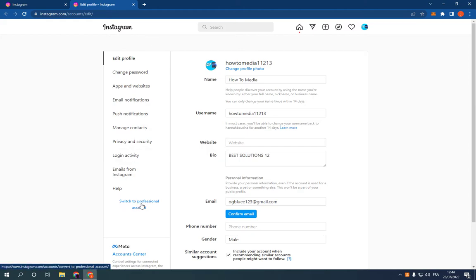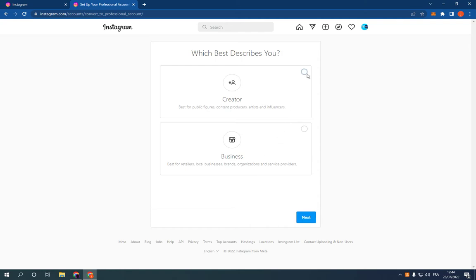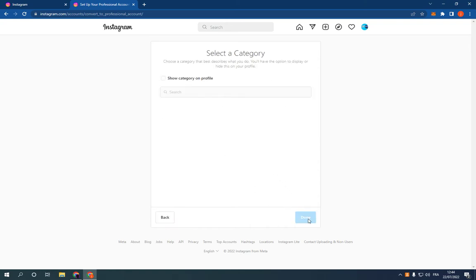Click on it and choose creator or business. I'm going to choose creator. Click next and click next.